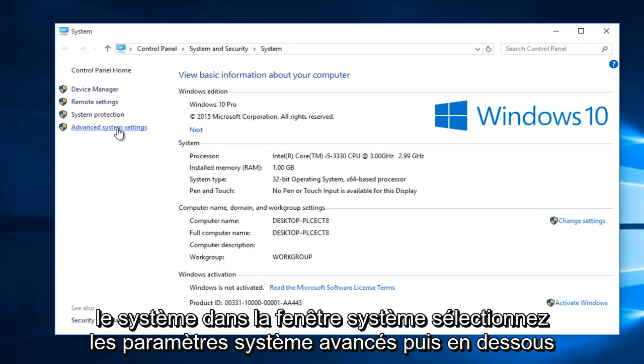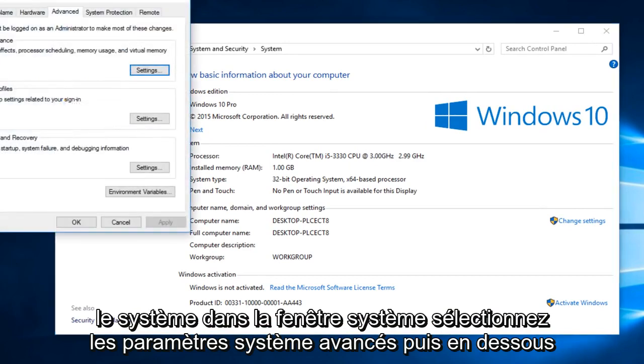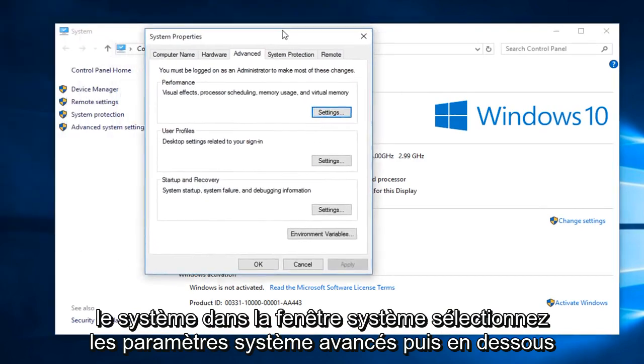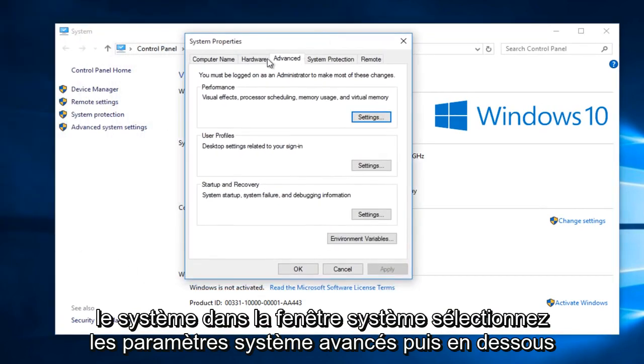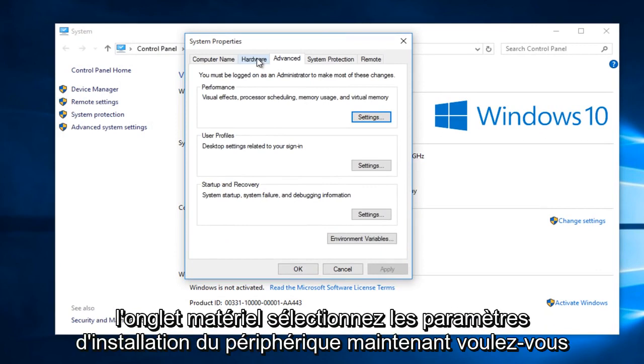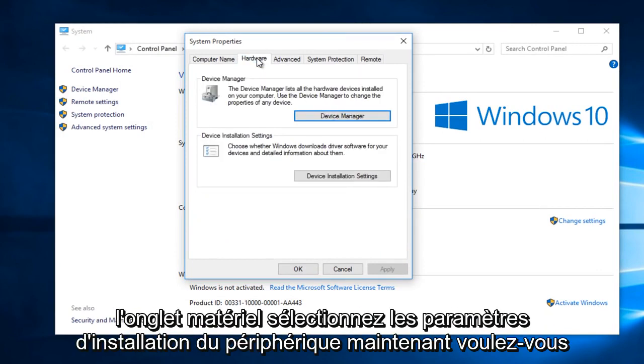In the System window, select Advanced System Settings. Then underneath the Hardware tab, select Device Installation Settings.